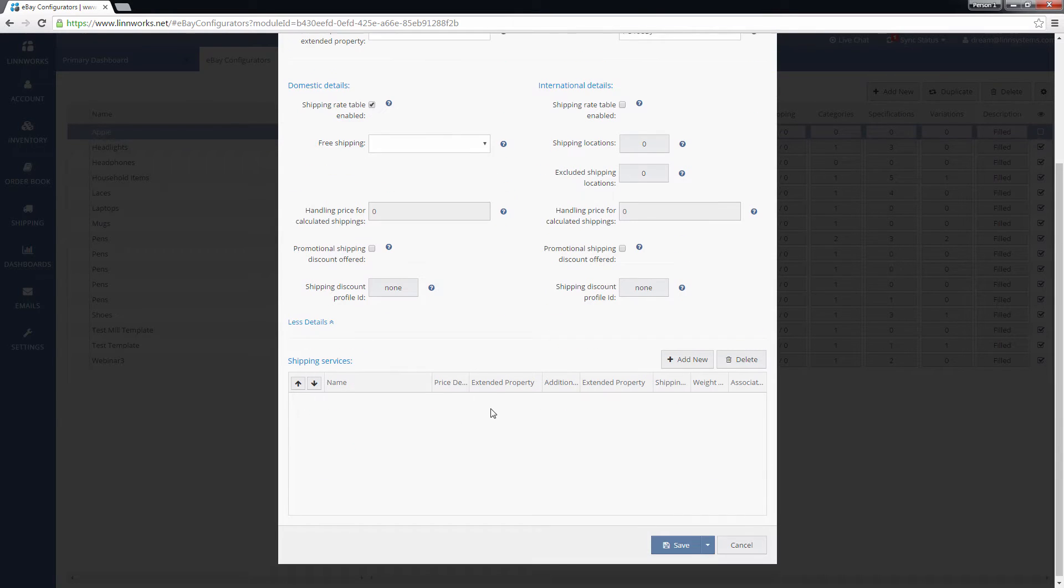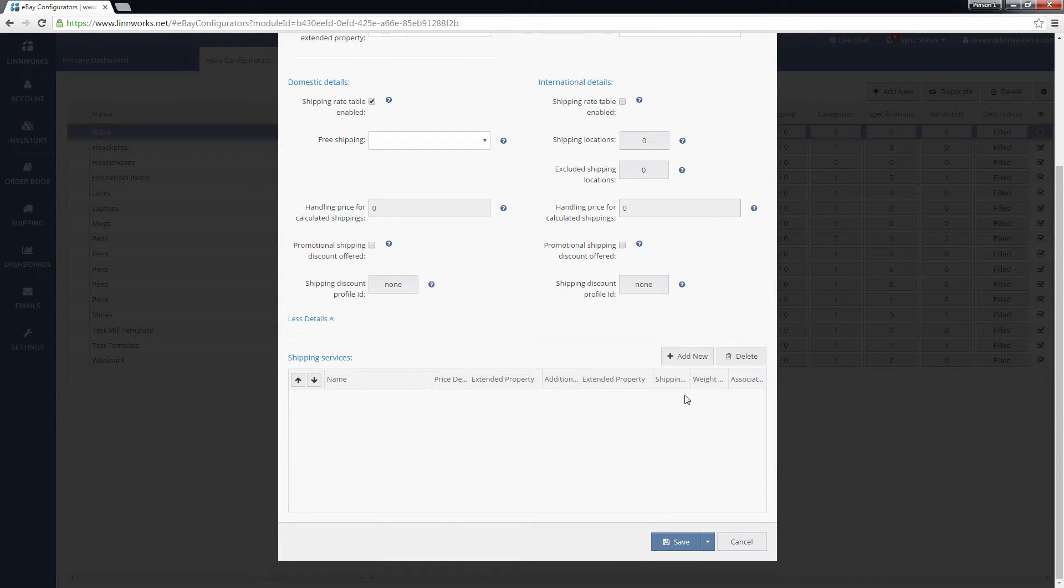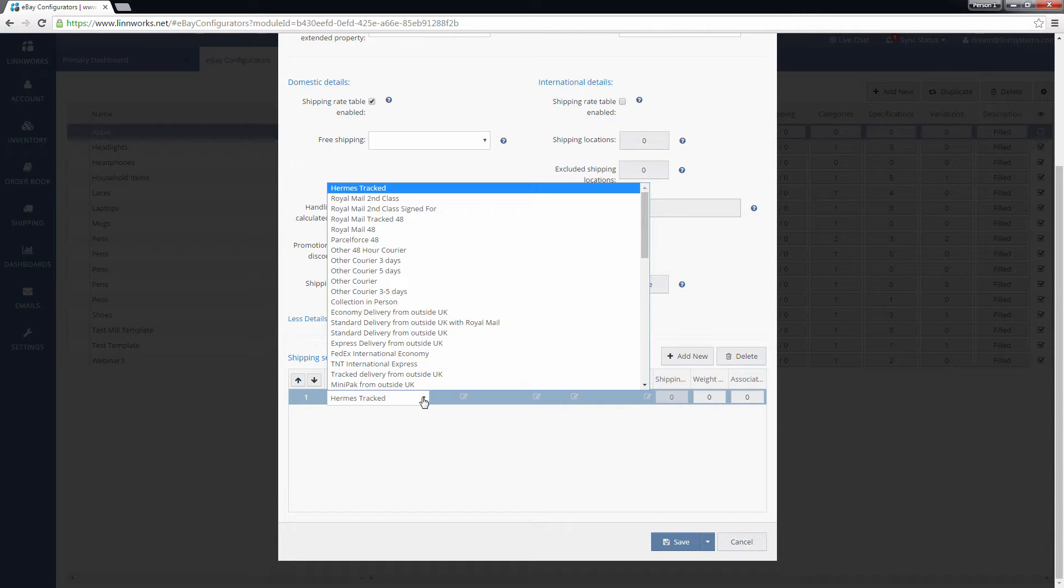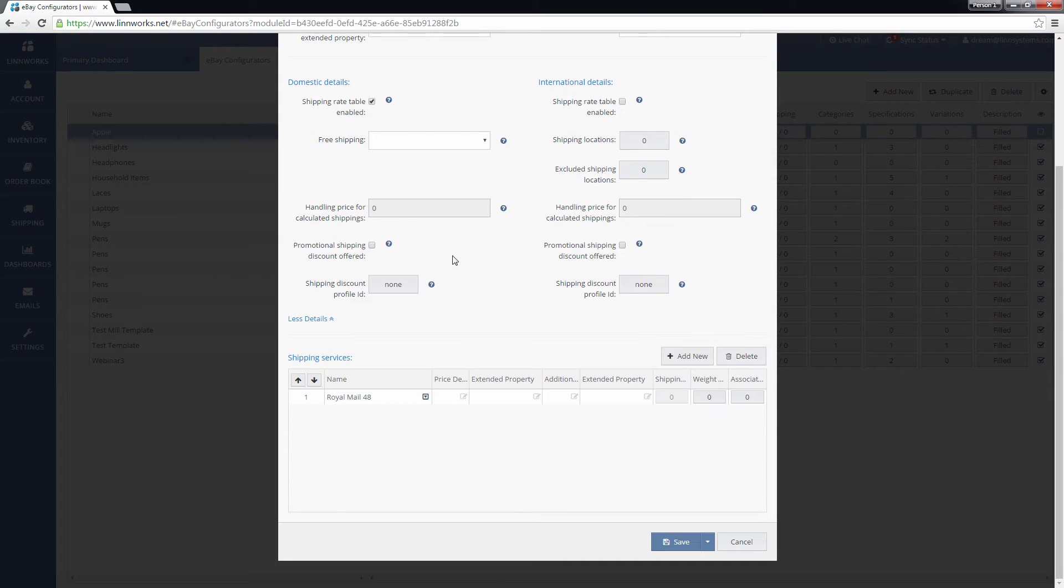The bottom portion of the screen allows you to define the shipping services that you will offer. When you add a new service, you can use the drop-down selector in the Name column to choose an eBay service you want to offer.